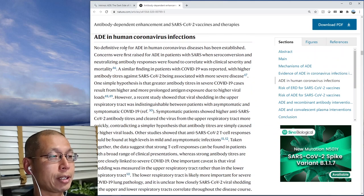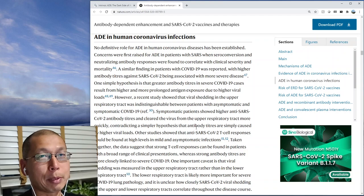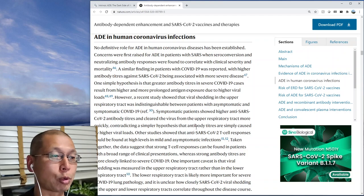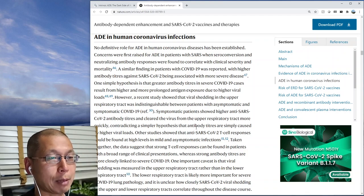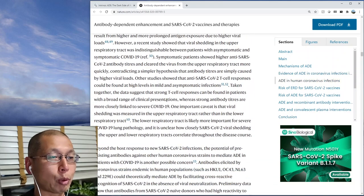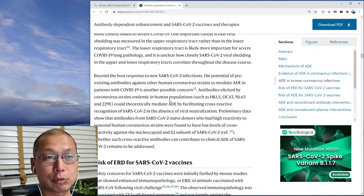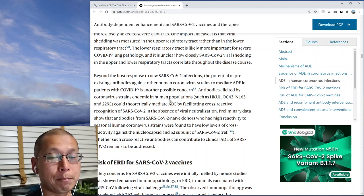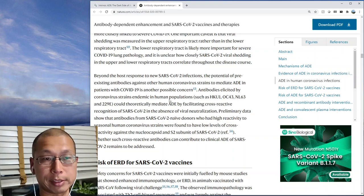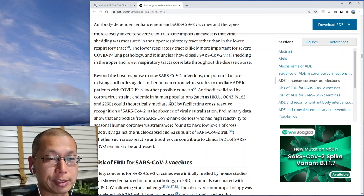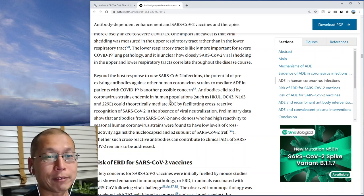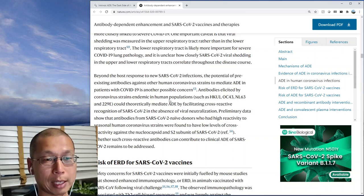No definitive role for ADE in human coronavirus has been established. However, there was some concern because some people with higher antibody titers had worse disease. Before vaccine studies came out, there was worry that vaccines might cause ADE and make people have more severe disease rather than protecting them. The good news is that vaccine trials, done on 70,000 people, showed that this definitely did not happen. There was no increase in severe disease — in fact, the vaccines were very protective against severe disease.